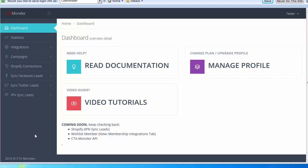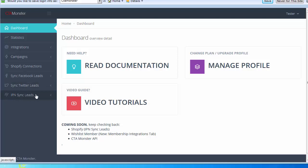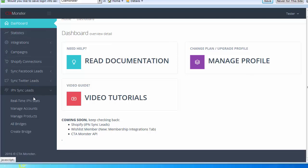This is getting very cool with some really cool features for customers. When you log into CT Monster and go to your IPN sync leads, you'll see that I added, for example, if you go to manage accounts...